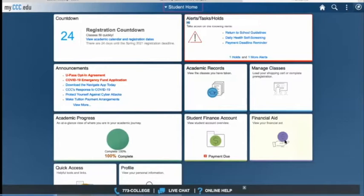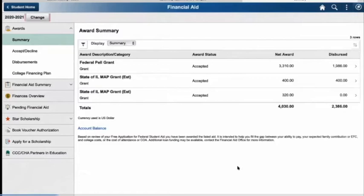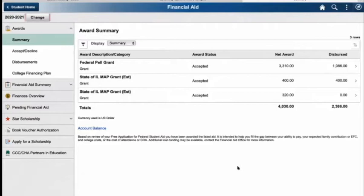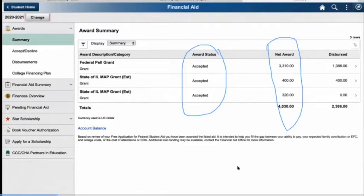Once you click on that, you'll be taken to an Account Summary Overview. On this screen, you'll be able to look at award statuses, your net awards, and the dispersed awards for your student financial aid. These are all highlighted in these sections here. Your award status — whether you've accepted or declined them — your net award, which will be your award for the full fall and spring semesters that you'll be attending, and then the dispersed amounts will be right here.